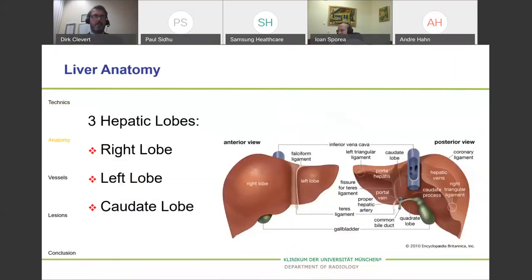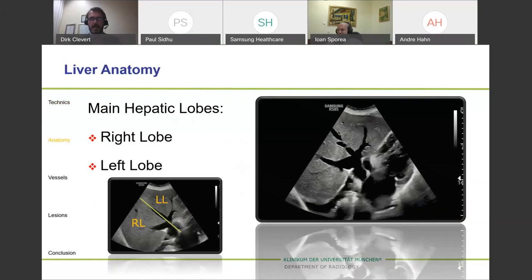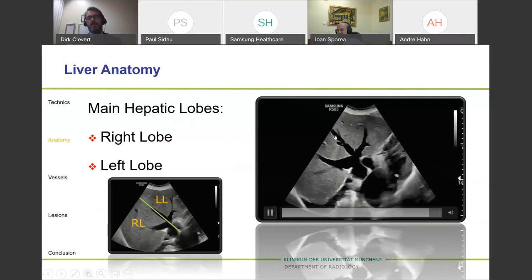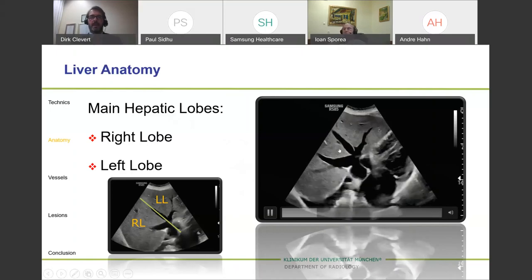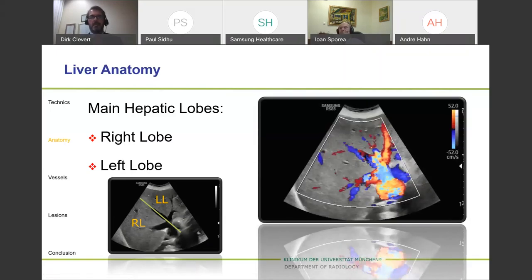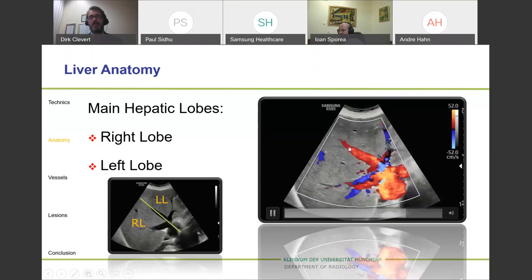When speaking about liver anatomy, the main topics include three major lobes: the right lobe, the left lobe, and the very small caudate lobe. The middle liver vein divides the liver into the left liver lobe and the right liver lobe — that's an easy reference. If you want to confirm which is the liver vein, you can use color Doppler to see the left, middle, and right liver veins.